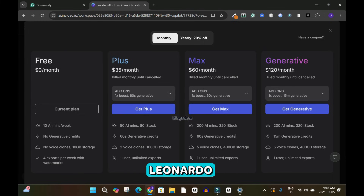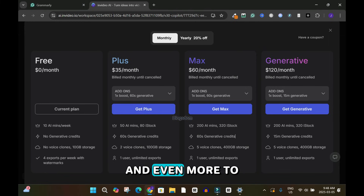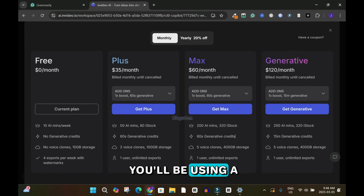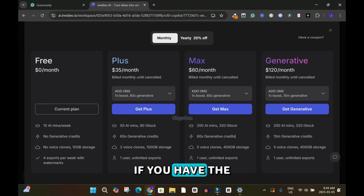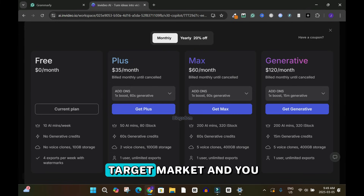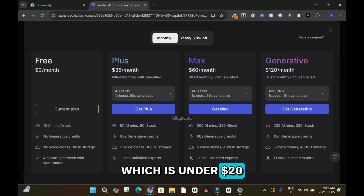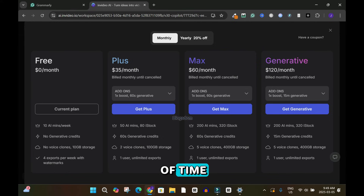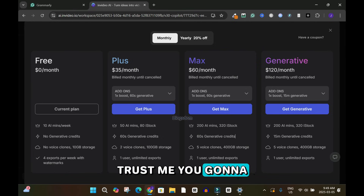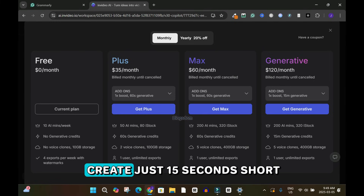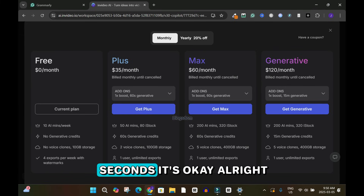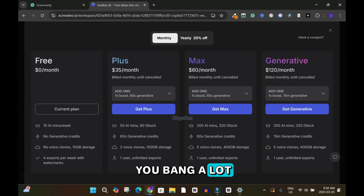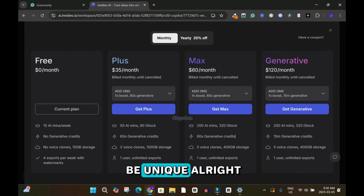With Leonardo AI, Midjourney, and similar tools you might spend an hour or more generating content, though you save money by using multiple free tools. If time is important to you, subscribe to InVideo. If you don't have the budget, save up first. If you have the money and know your target market, go with the Generative plan at $120 — with 15 minutes of generative credits, if you're creating short-form videos like 15 or 30-second shorts, you'll be producing videos almost every day, and they will be unique.